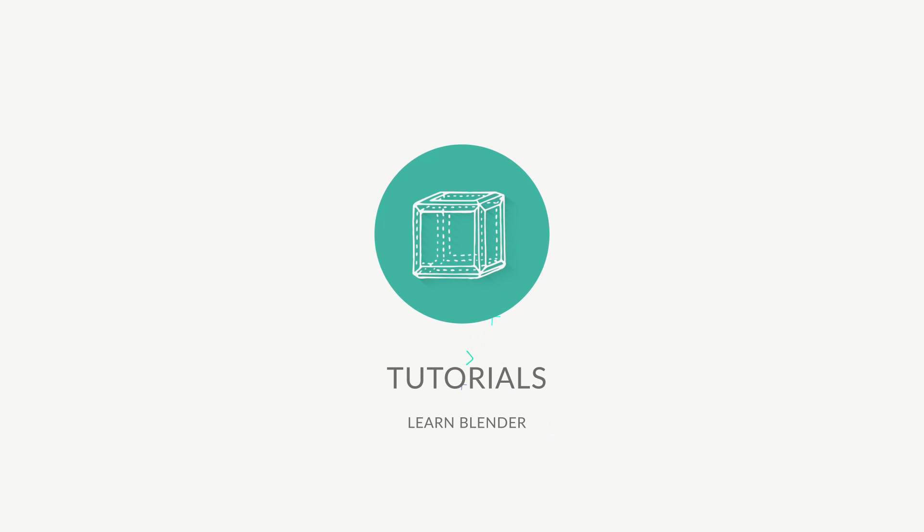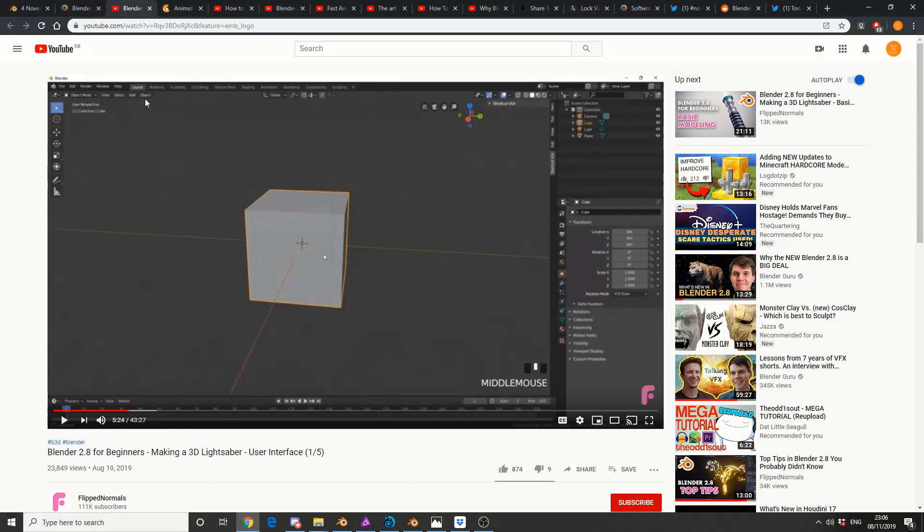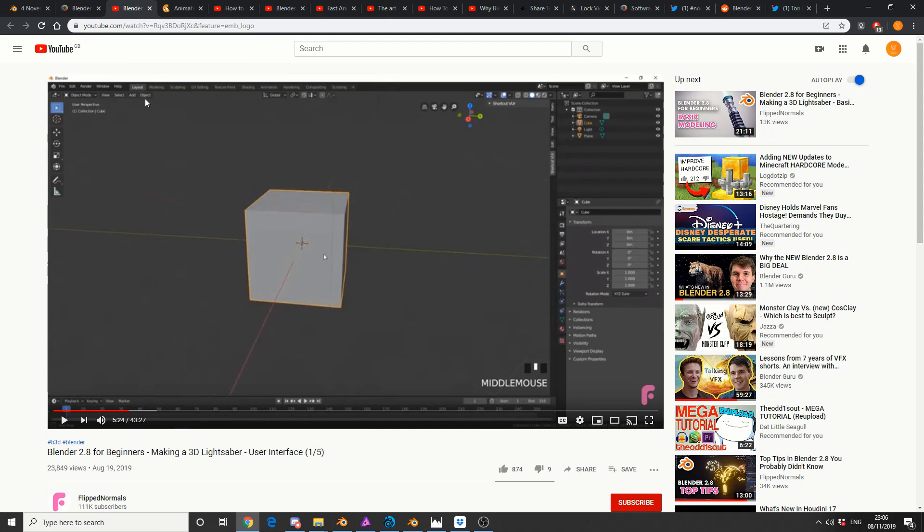Blender 2.8 for beginners, making a 3D lightsaber. So if you're into your Star Wars, flip normals is the tutorial for you. Remember, all links in the description down below.